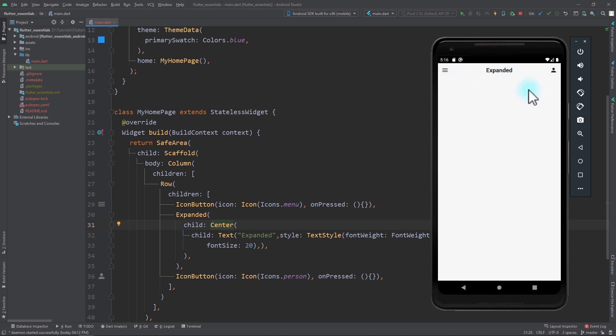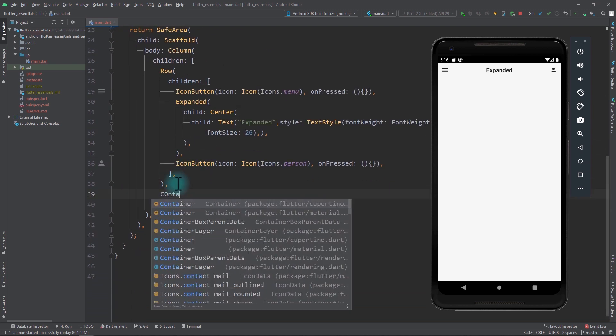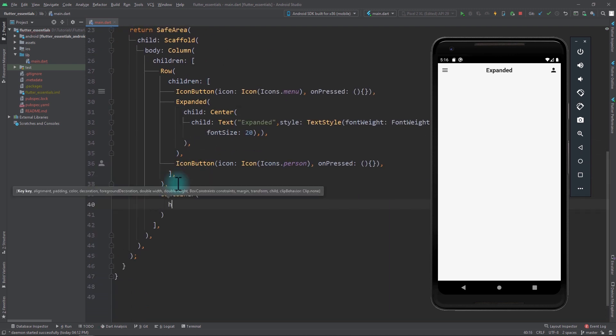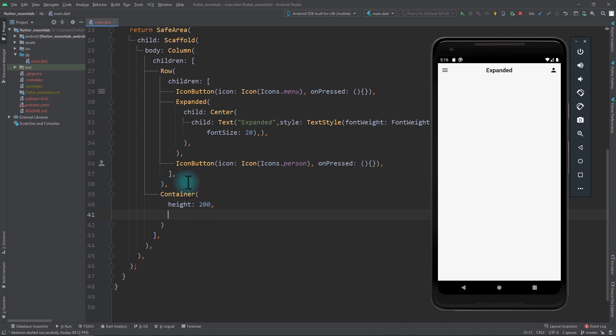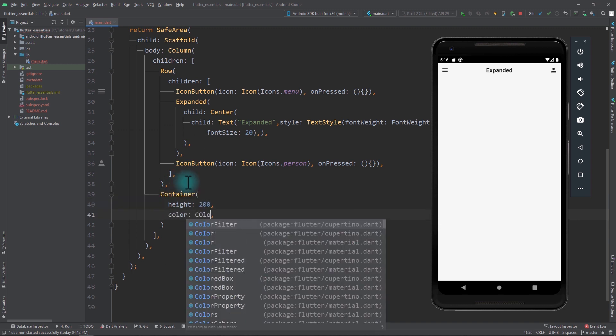After this, I need to add a container. I'll come below the row and add a container with a height of 200 and a color of Colors.blue.